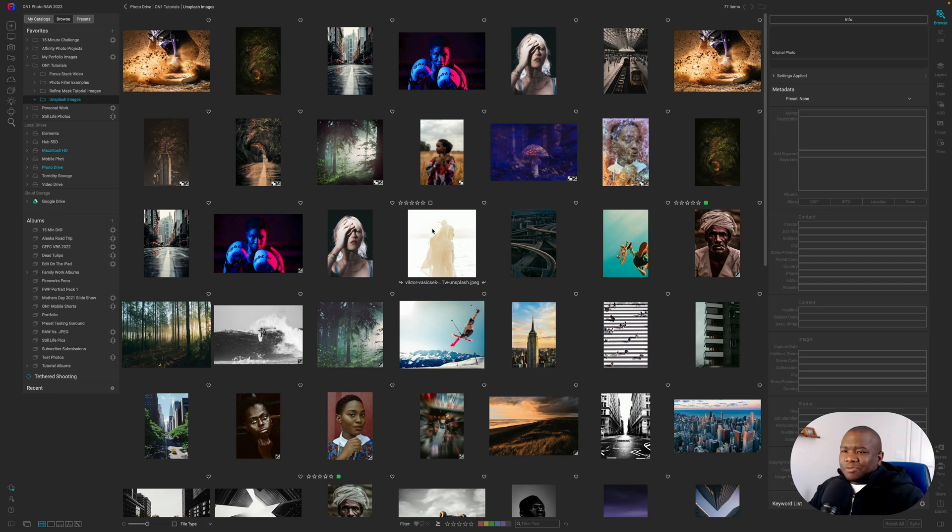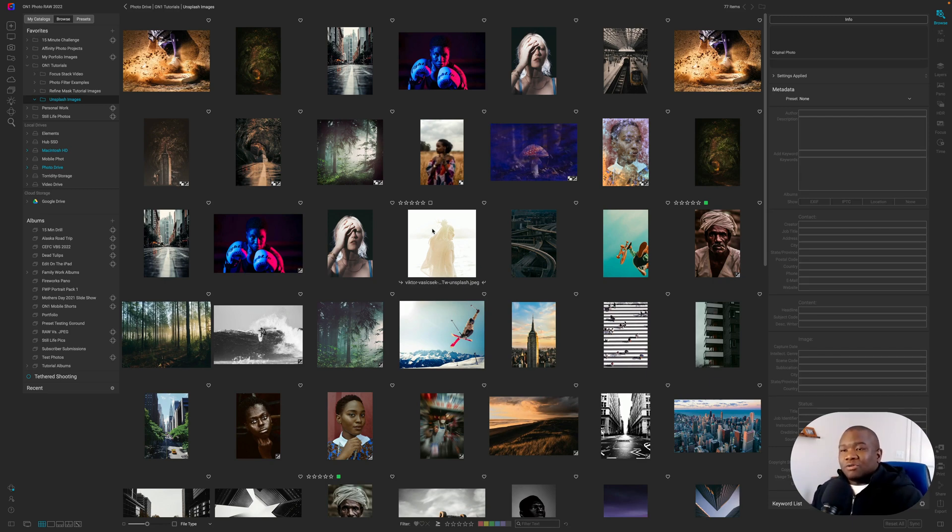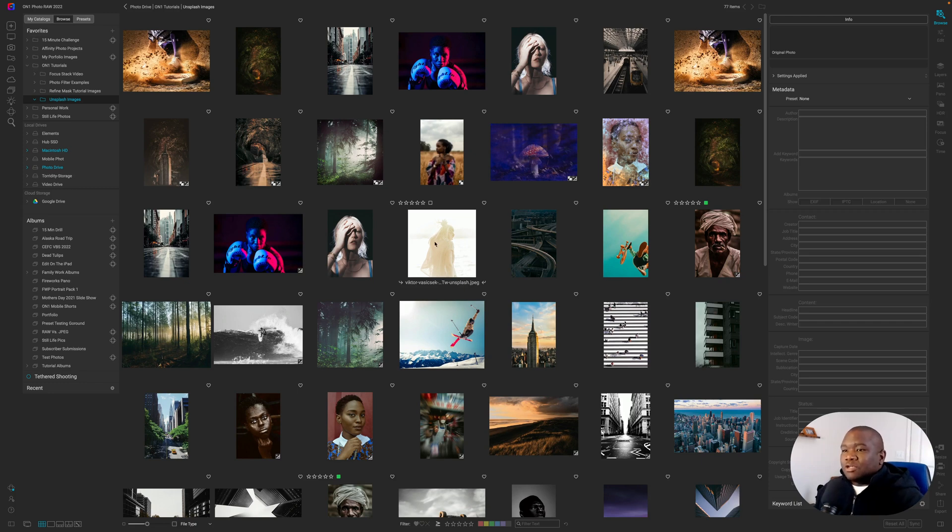So really easy. All an album is is a collection of your images, so that way you can work on them without having to hunt around inside of folders. So let's go ahead and create an album.